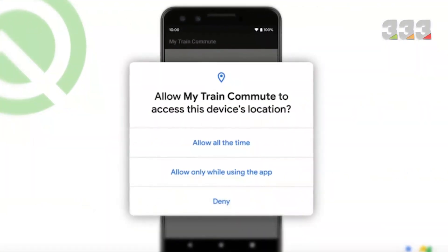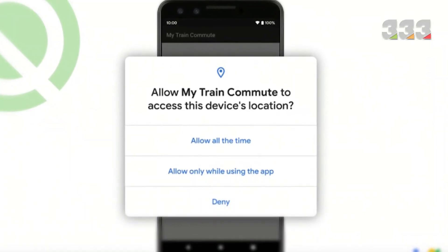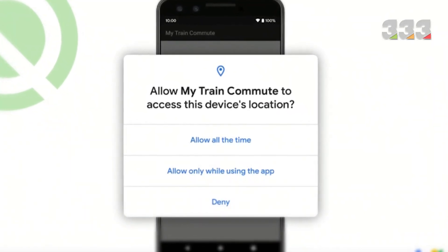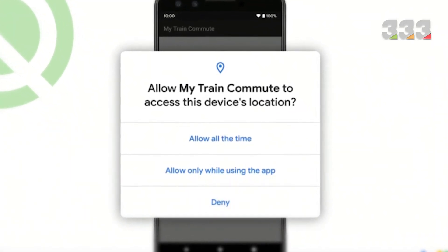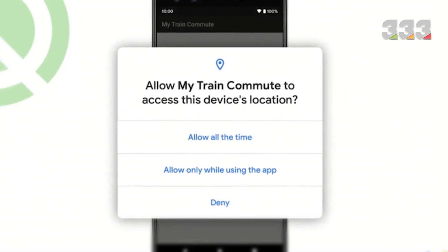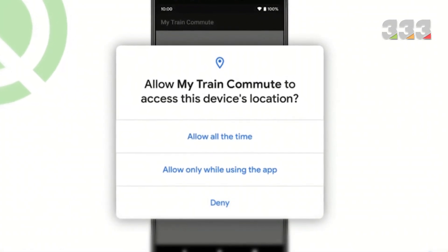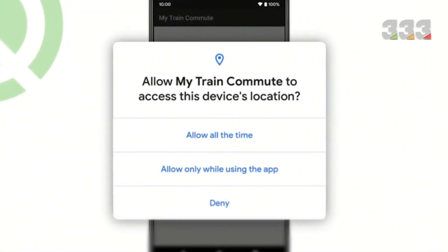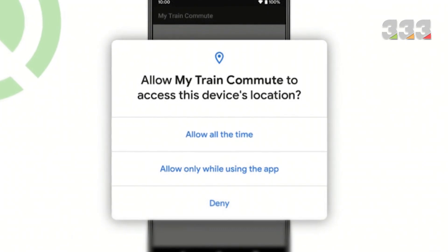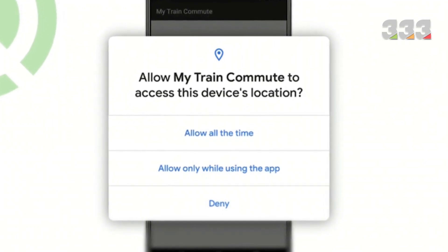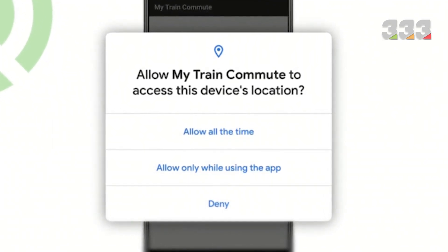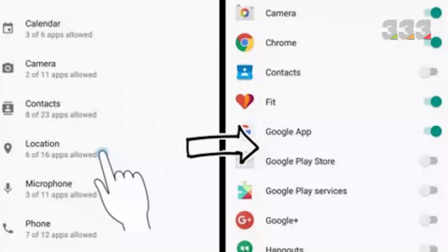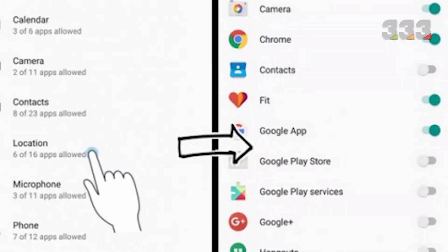One of the biggest changes in Android 10 is the tighter application licensing system. In this version of Android, a special section has been designed in which you can see which applications have which permissions, such as using your camera, locator, or files. To see this section, go to settings, apps, the three-dot mark at the top left of the screen, app permissions.